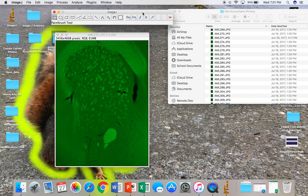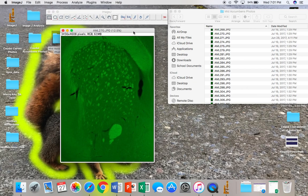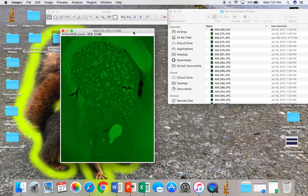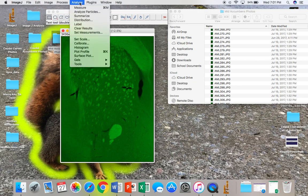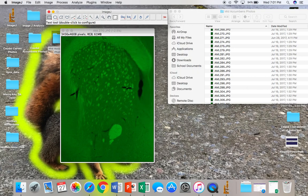And then, in order to actually analyze the intensity, the only measurement that you want ImageJ to take is the mean gray value. This will tell you the relative brightness of the pixels within your macro. You can set the parameters of measurement by clicking on Analyze, Set Measurements, and then only selecting Mean Gray Value. And then OK. This should be done before recording the actual macro.